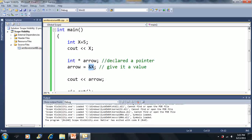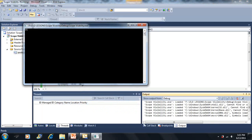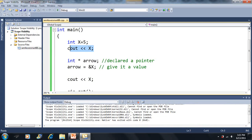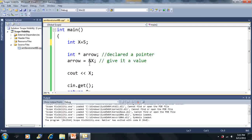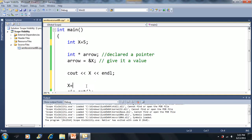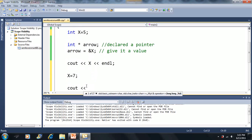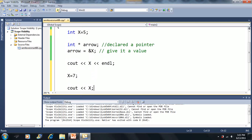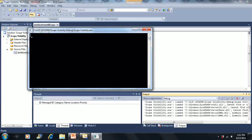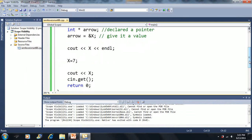If I output the value of the pointer, I get a memory address, because arrow is pointing to the memory address of X. If I output X, I get the value five. Now, we already know we can say x equals seven and output X, and the value changes from five to seven — but what if we do this through a pointer? That's the advantage of a pointer, which we'll explore now.